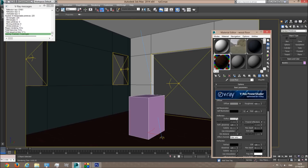I don't want the reflection to be like a mirror — I want it to be blurred out because wood blurs out reflections, it's not mirror-like. The blurriness comes from the glossiness value — one is completely unblurred like a mirror, and zero is way blurred with almost no reflection. Let's set it to 0.8.